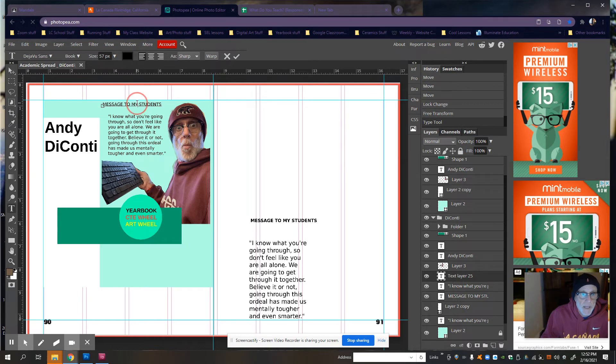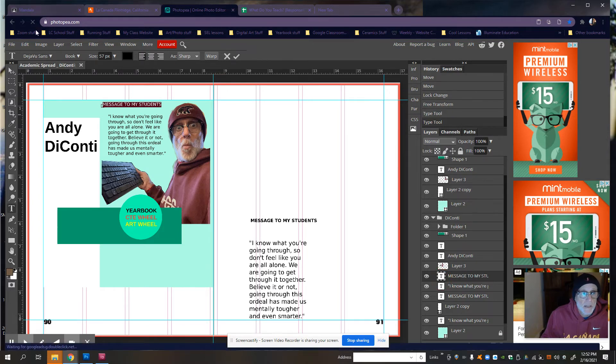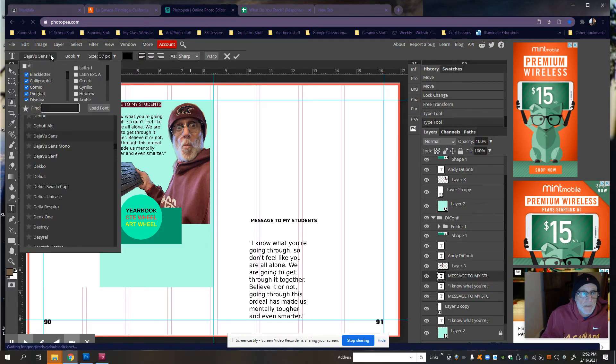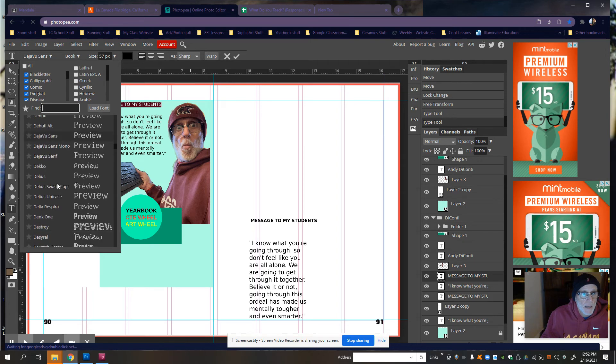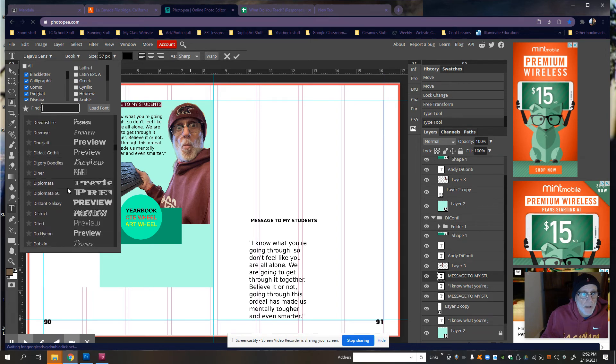I'm going to make it a different font so it stands out. So I just double click to highlight. And let's go ahead and choose a thick font.